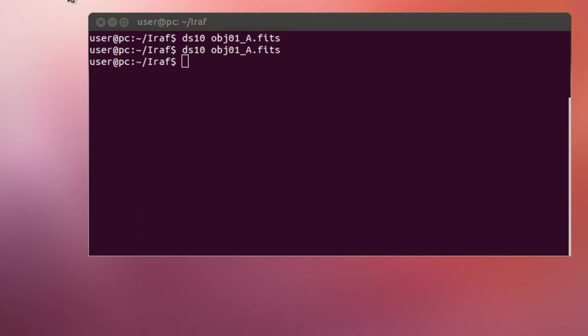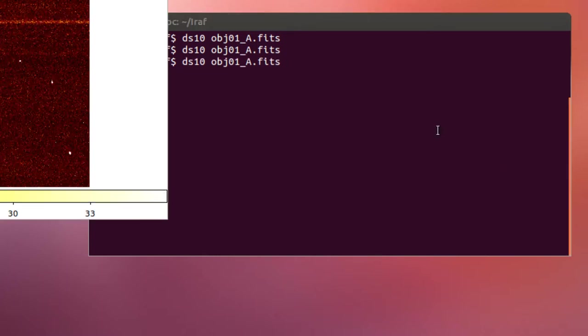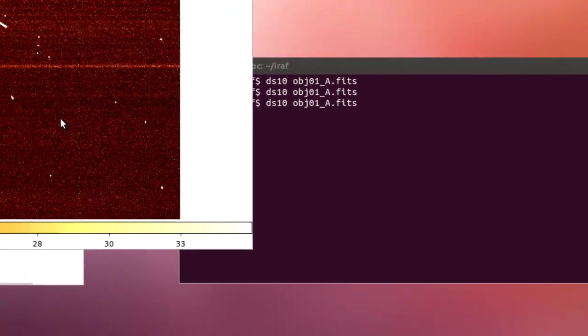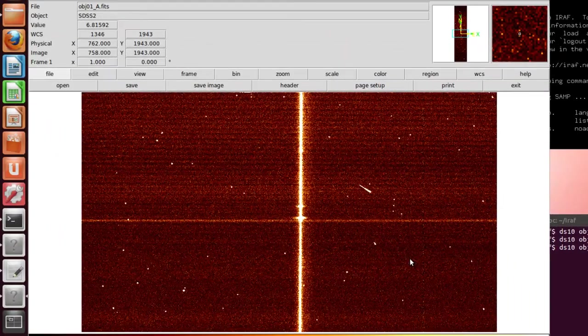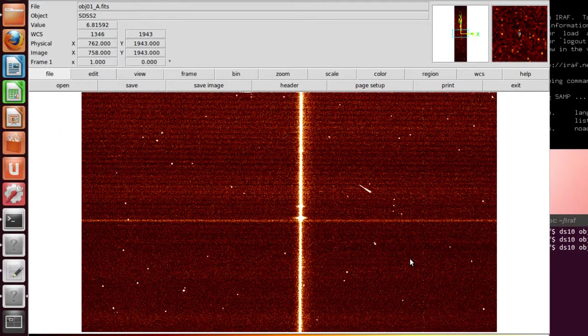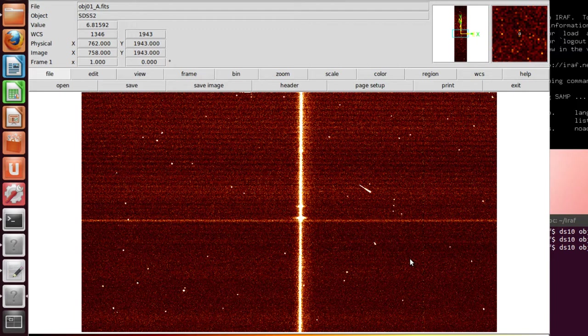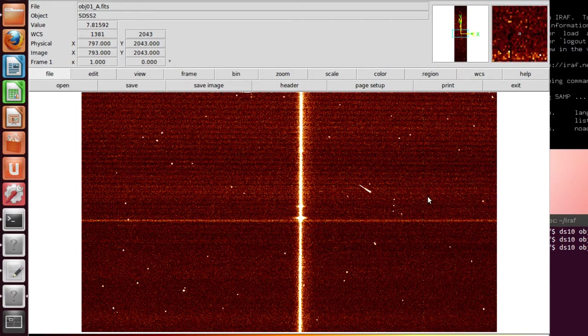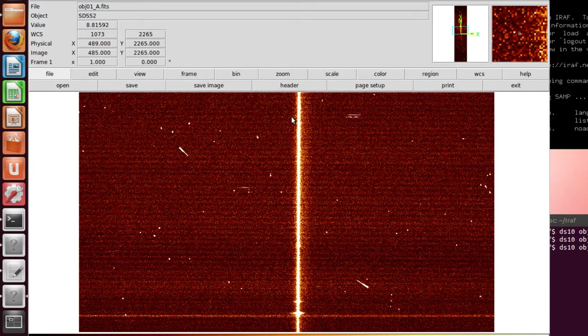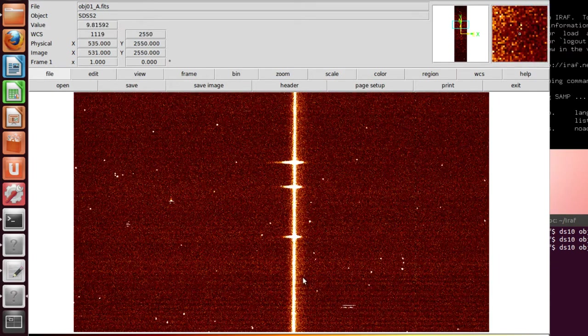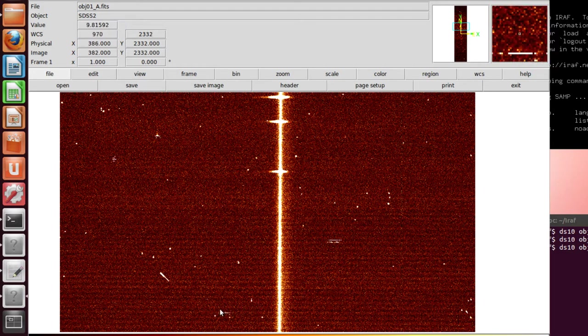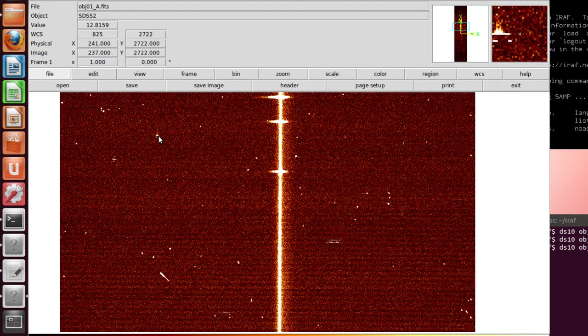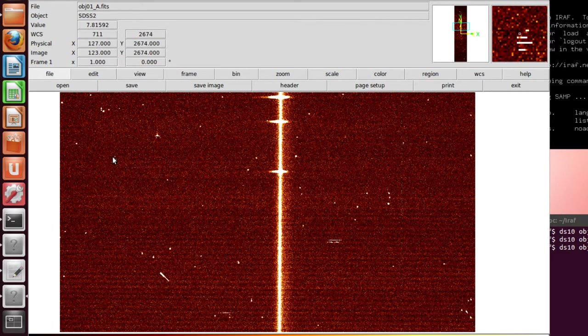I am going to open one of the spectra to which we applied the bias and flat corrections. Here you have it. You may notice how there are many damaged pixels on this CCD. For example, here there is a column of dead pixels and if I move up you can see some hot pixels over here, over here, over here, and over here.